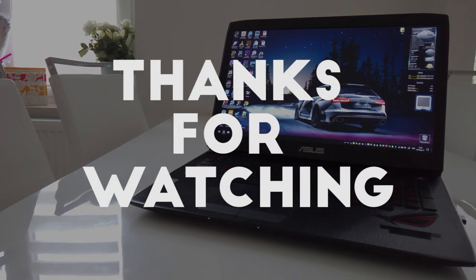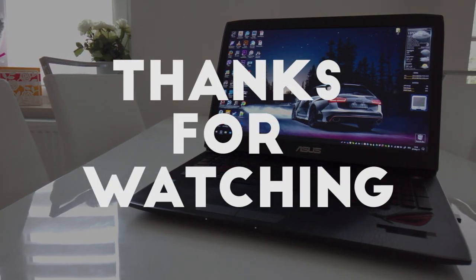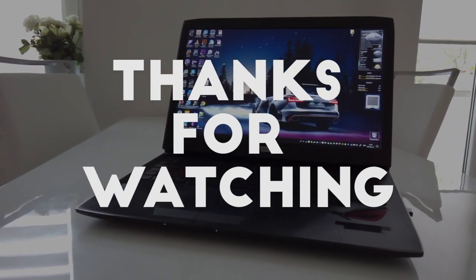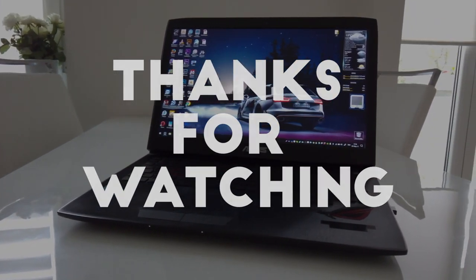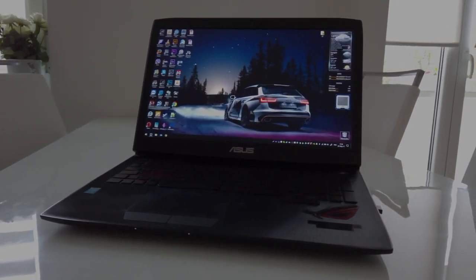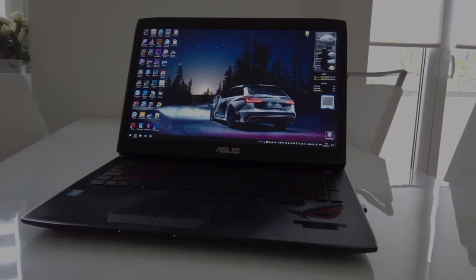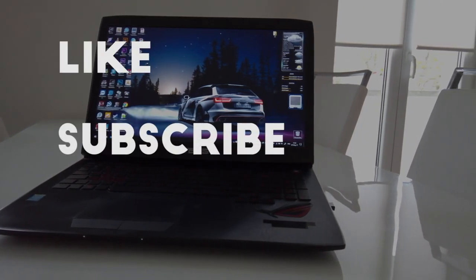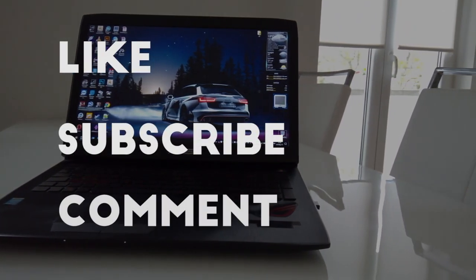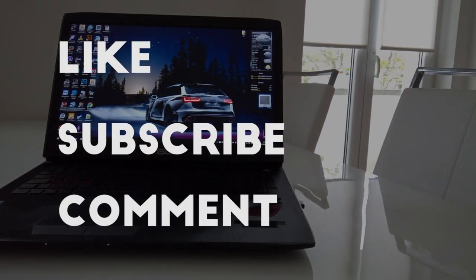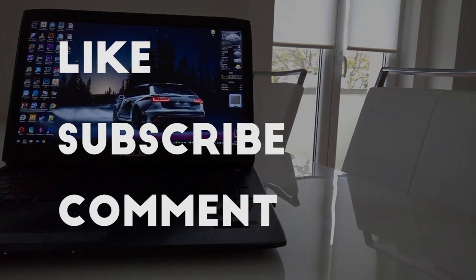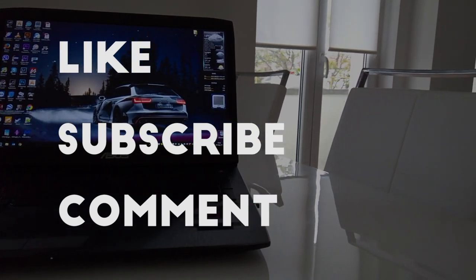Thanks for watching guys, let me know in the comments if you want to see something else with this laptop. Don't forget to like, subscribe and comment. If you have any questions you can let me know in the comments below.